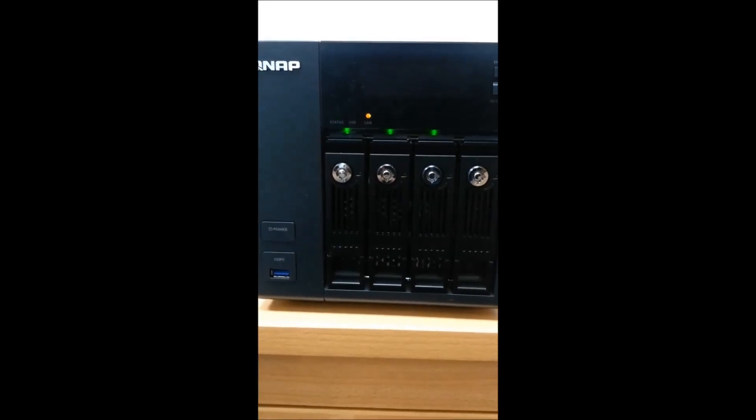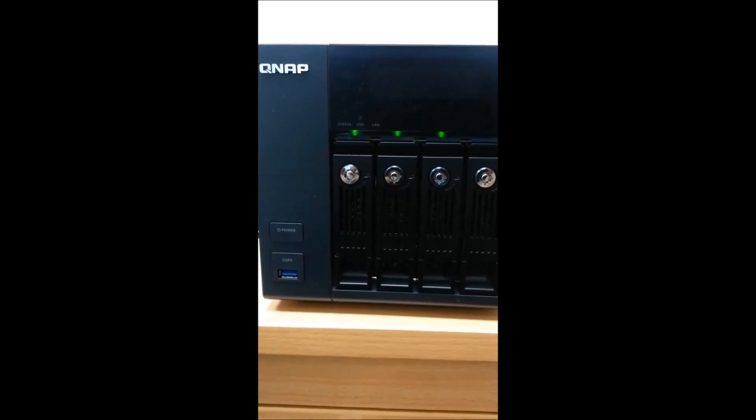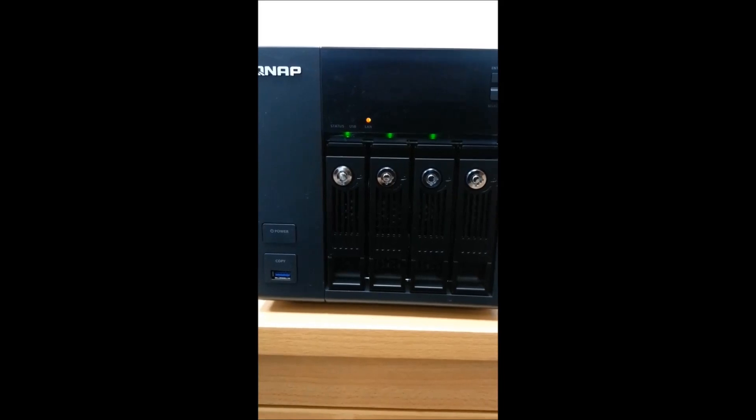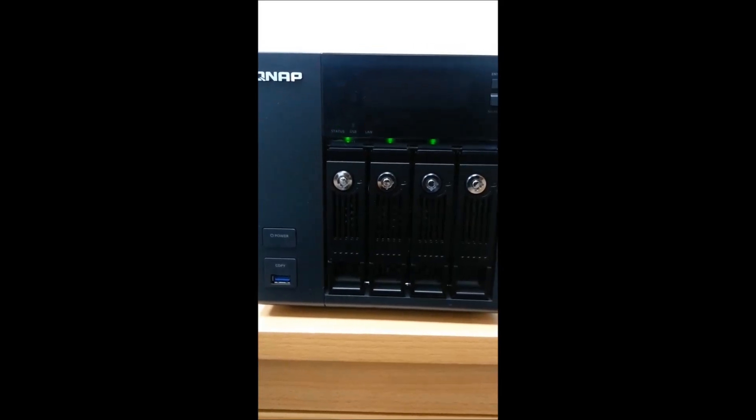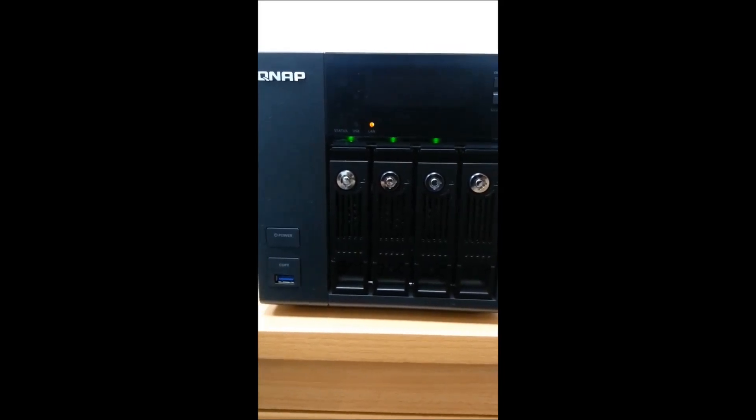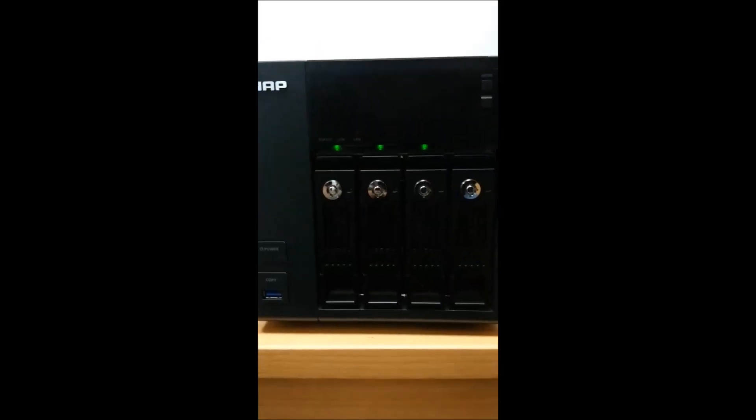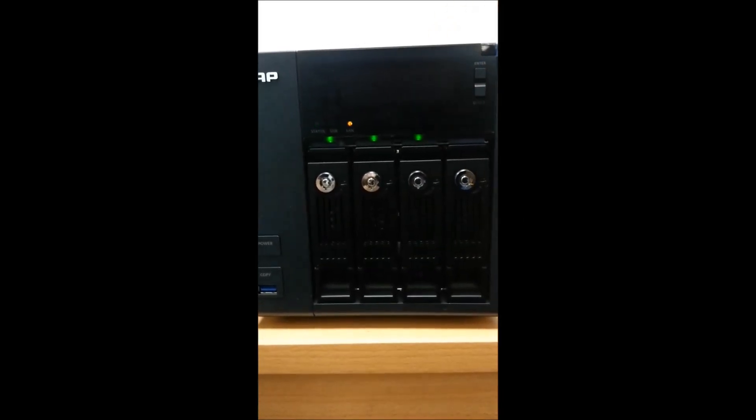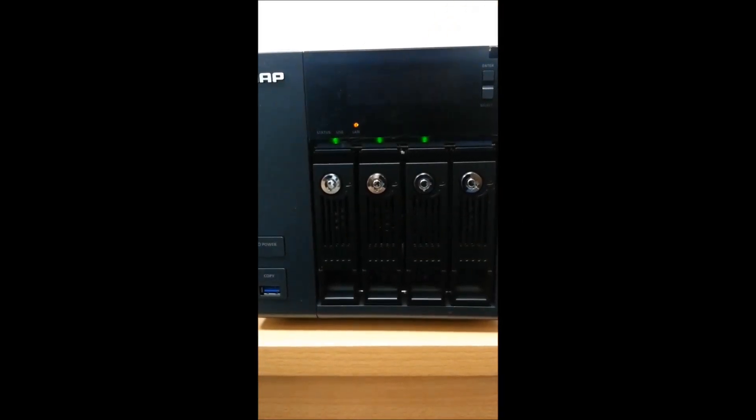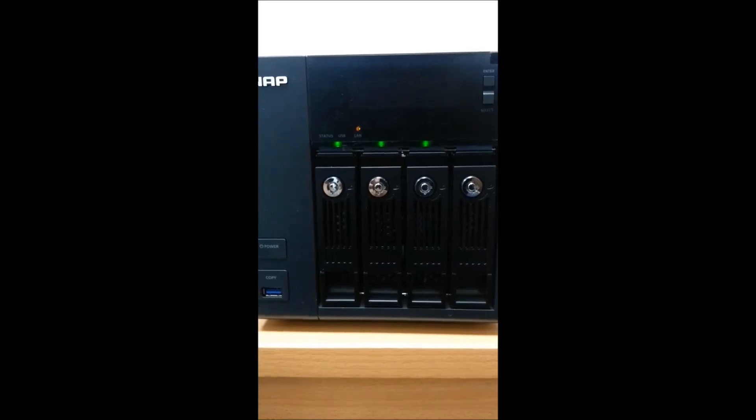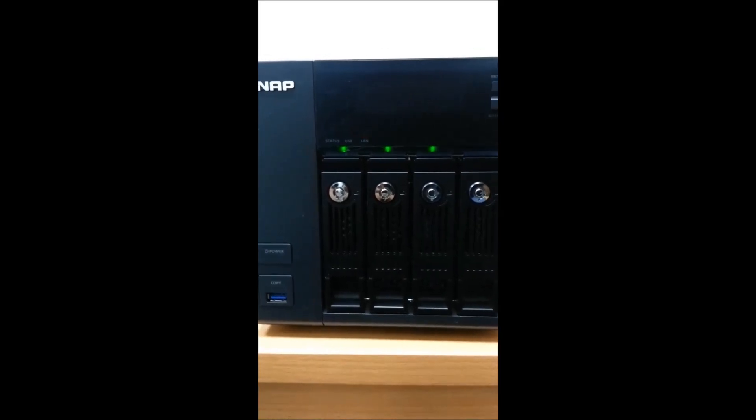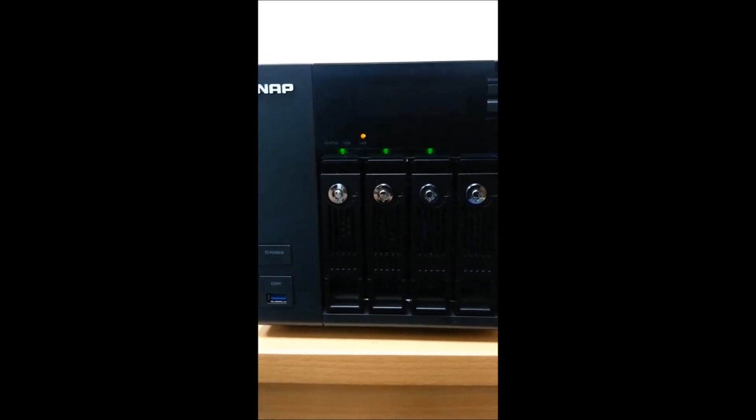Here I'm going to show you how to configure QNAP TVS-471 box. This is one of the good models from QNAP. This box has four gigabit network ports and can support port trunking for tolerance and load balancing.